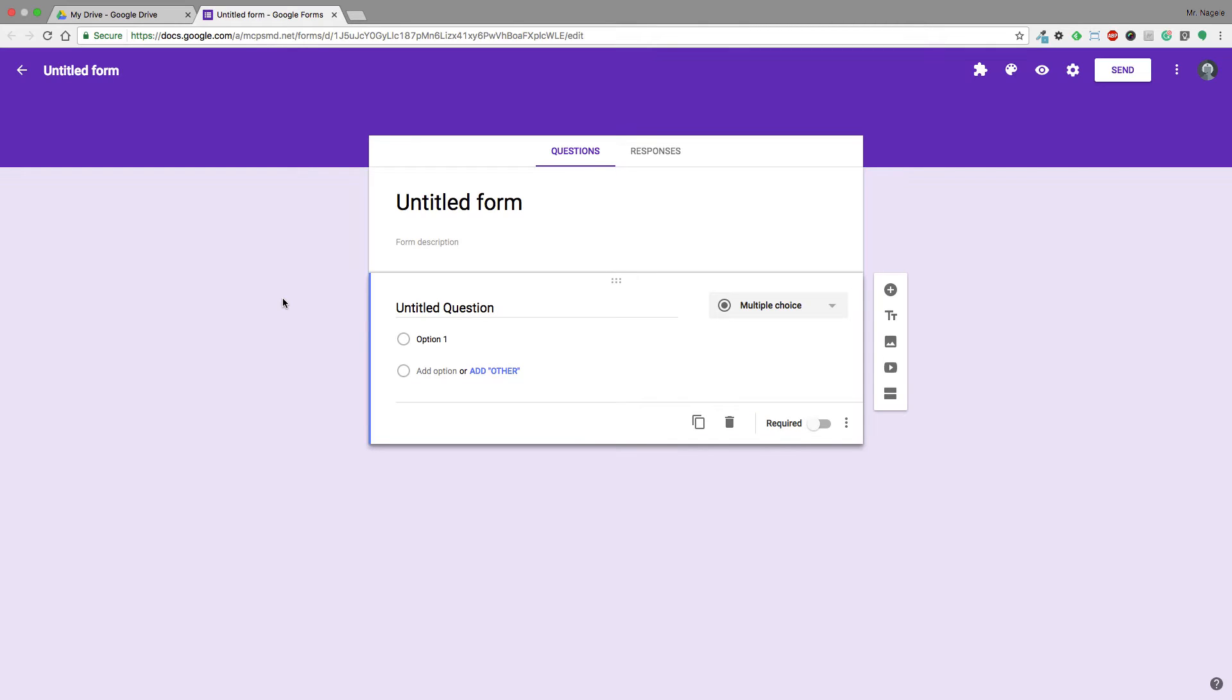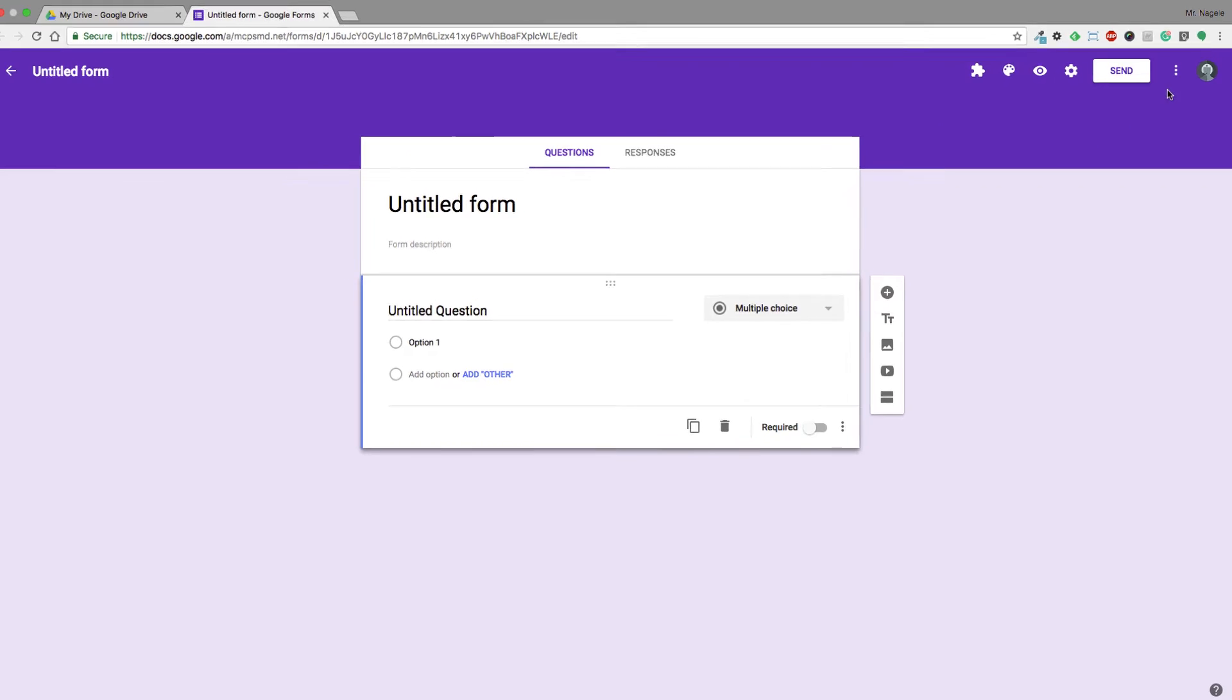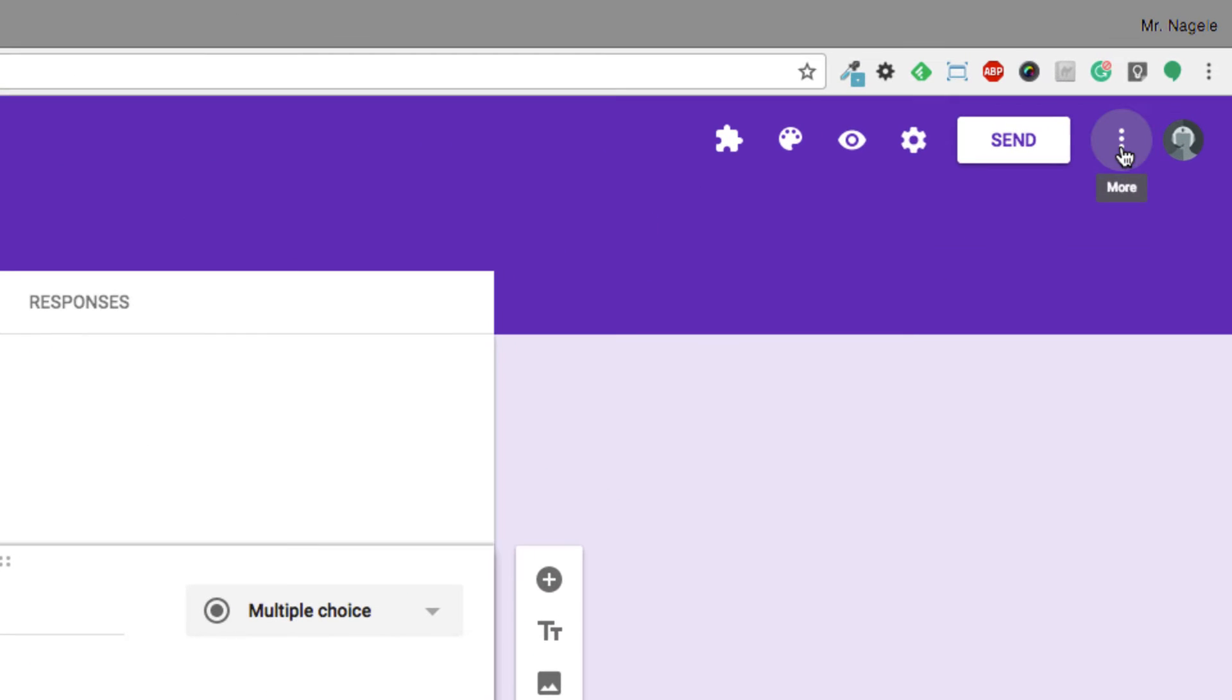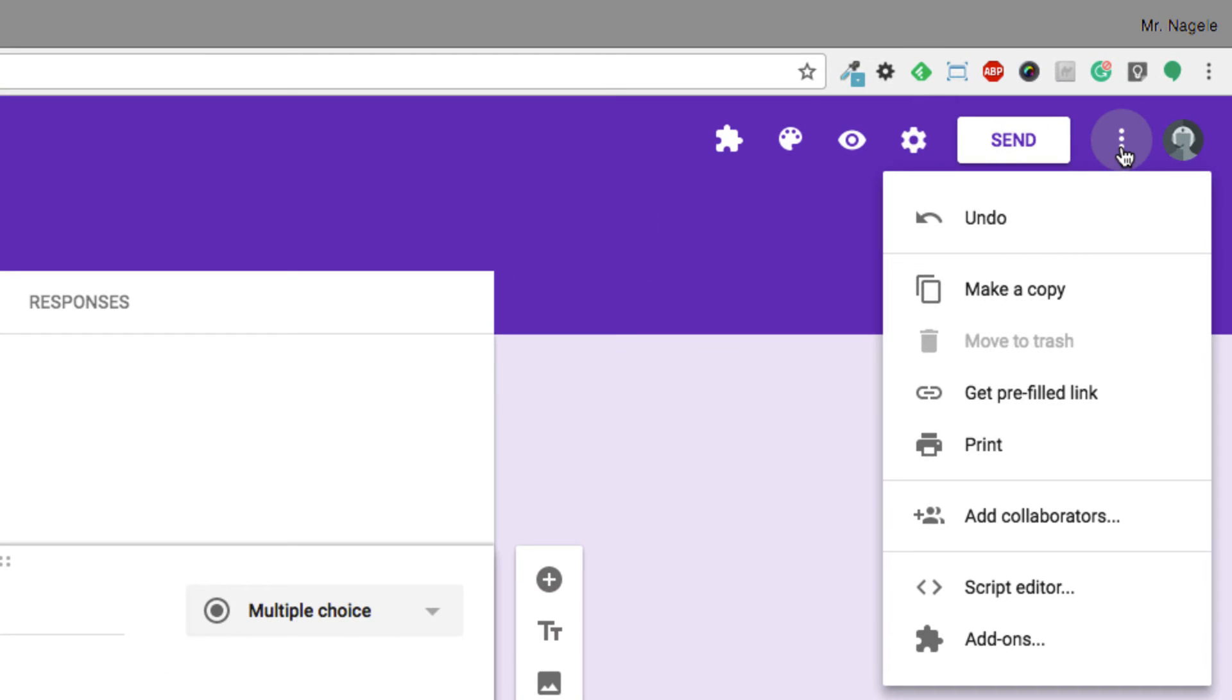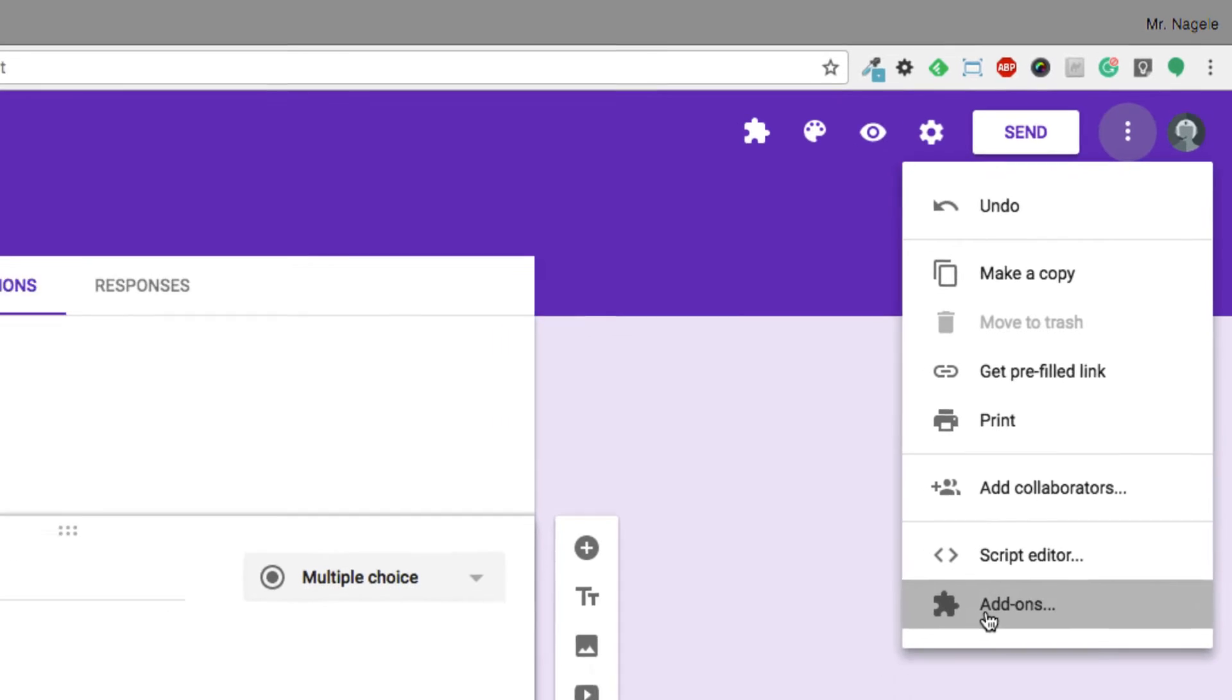I'm going to enable the plugin first, then type my questions. So I'm going to go up to this little drop-down where it says More, then go to Add-ons. It should be the very last option.